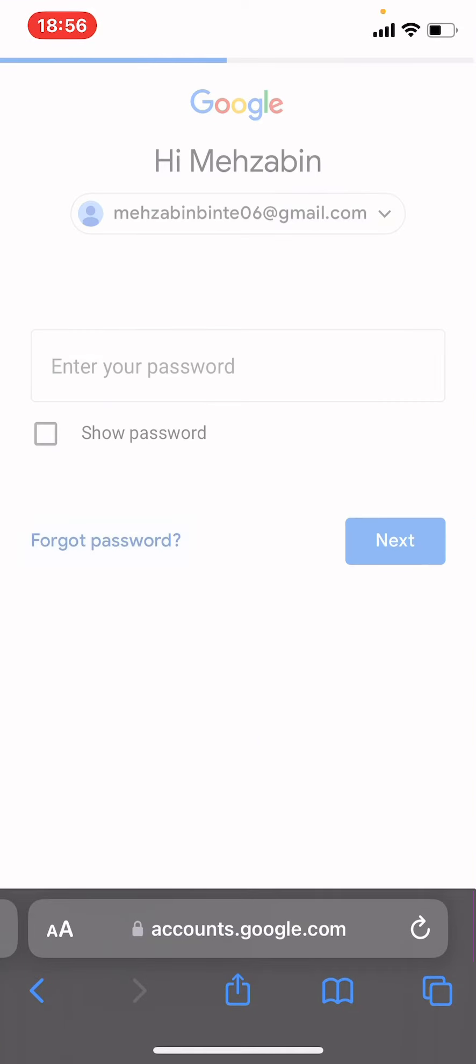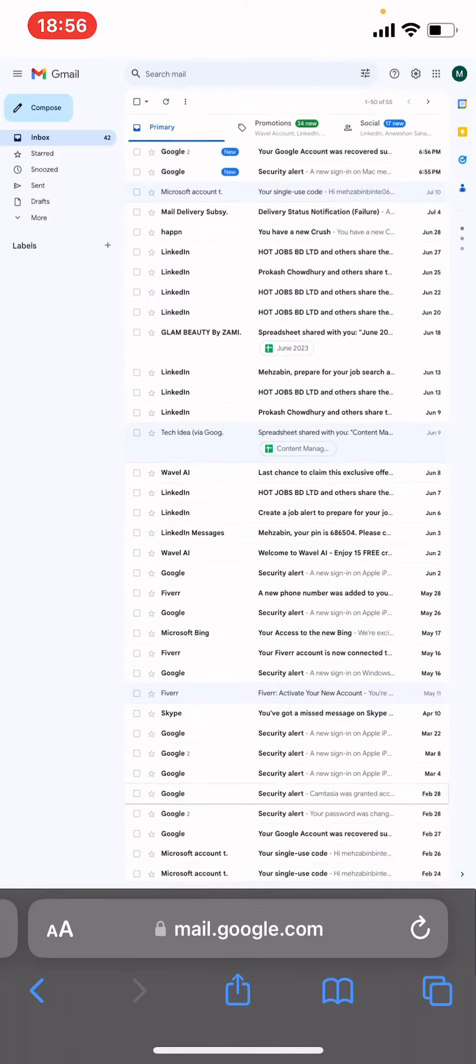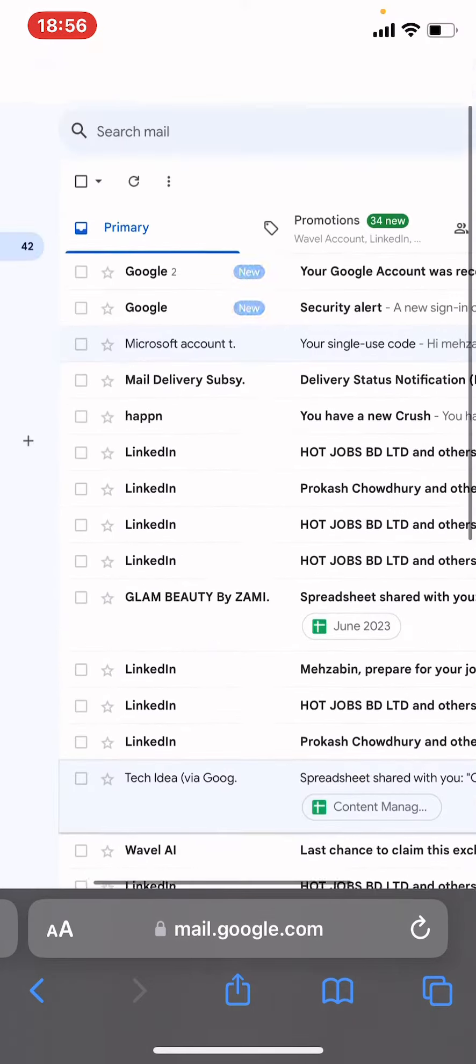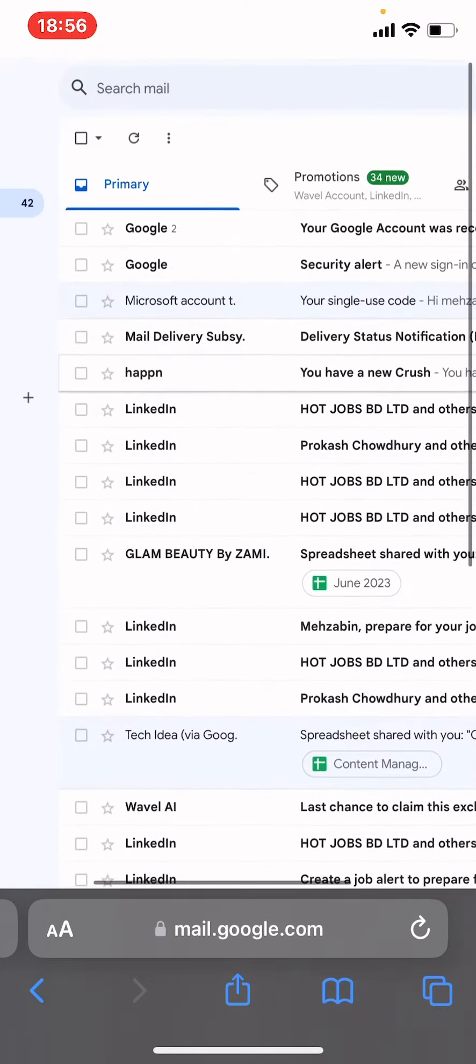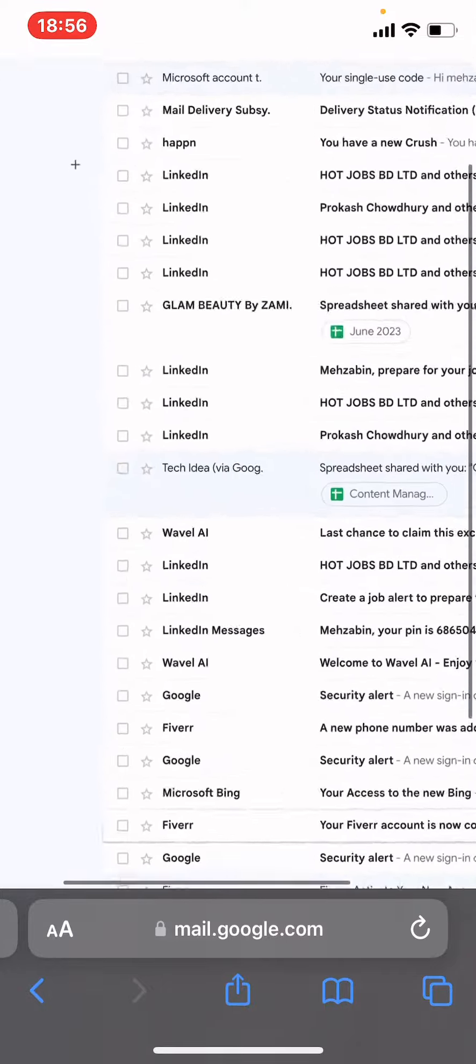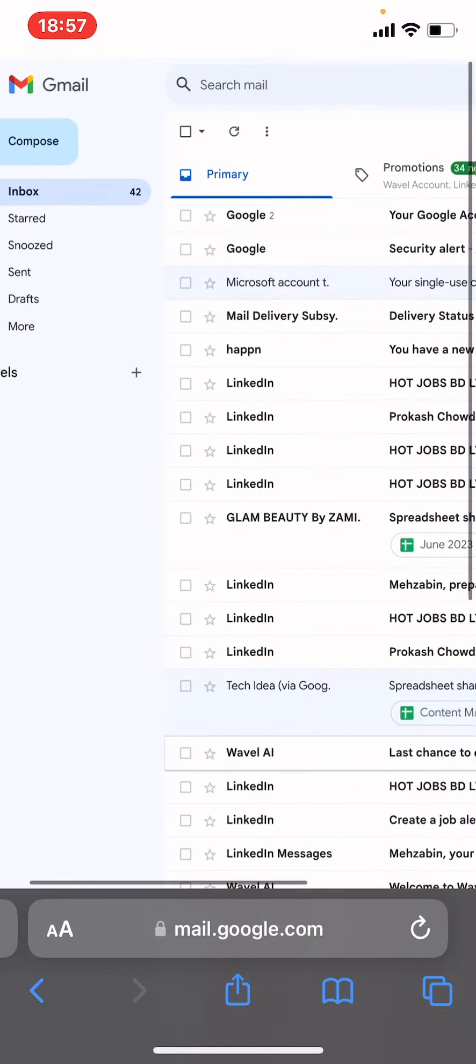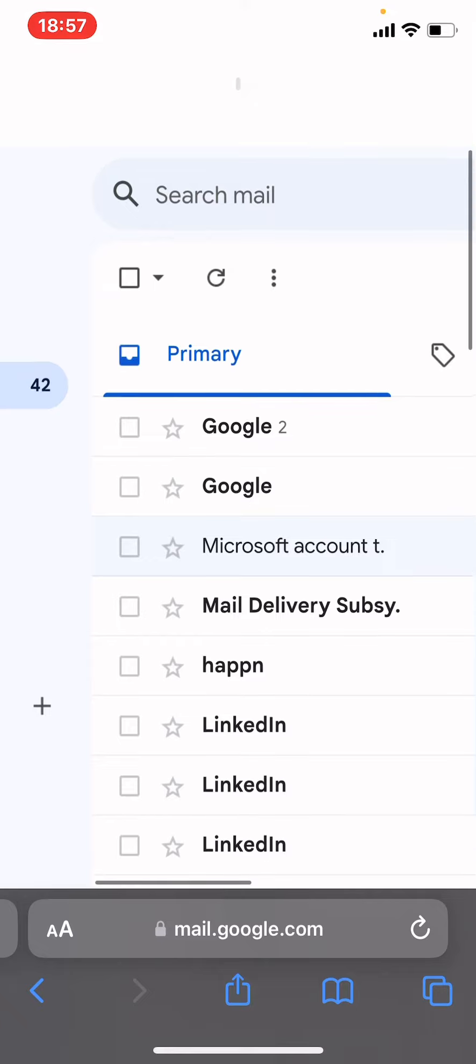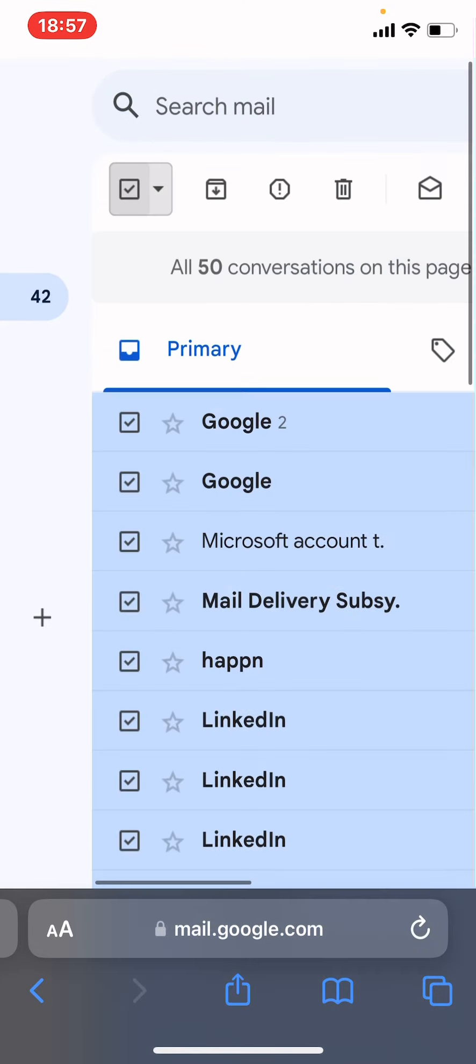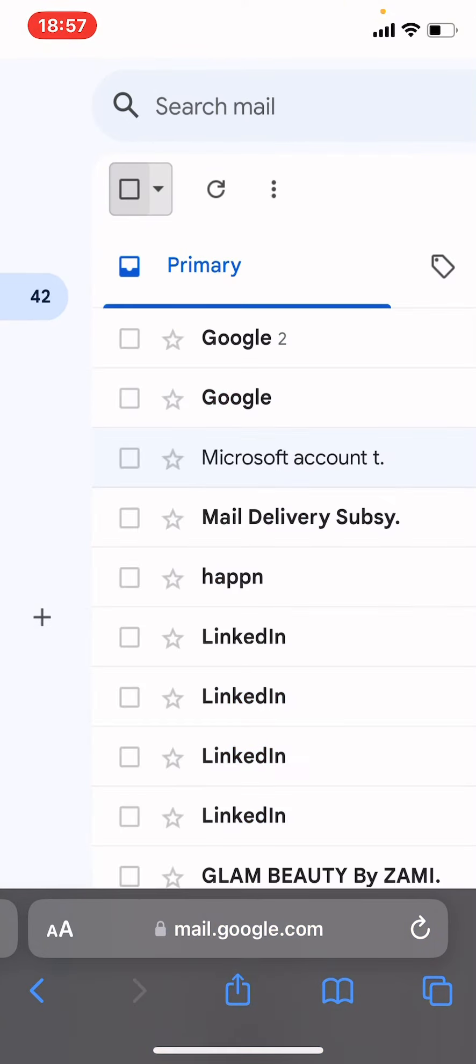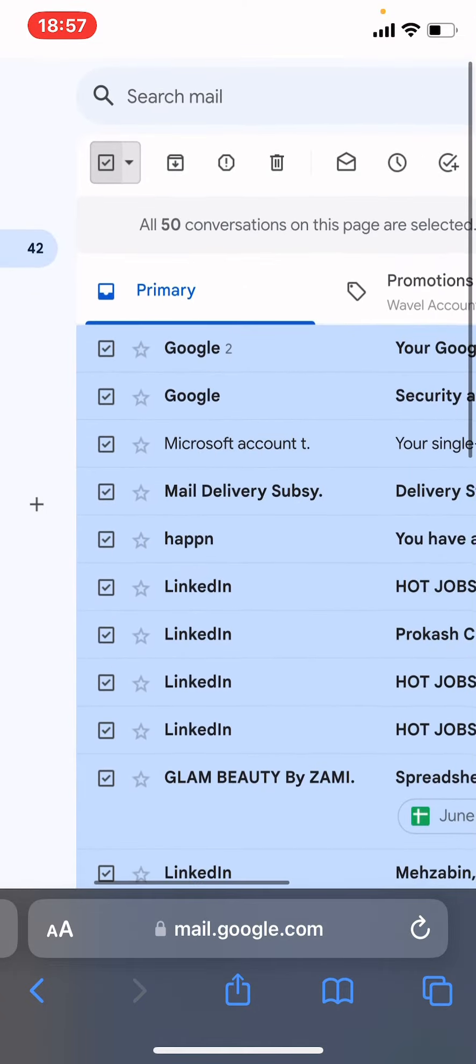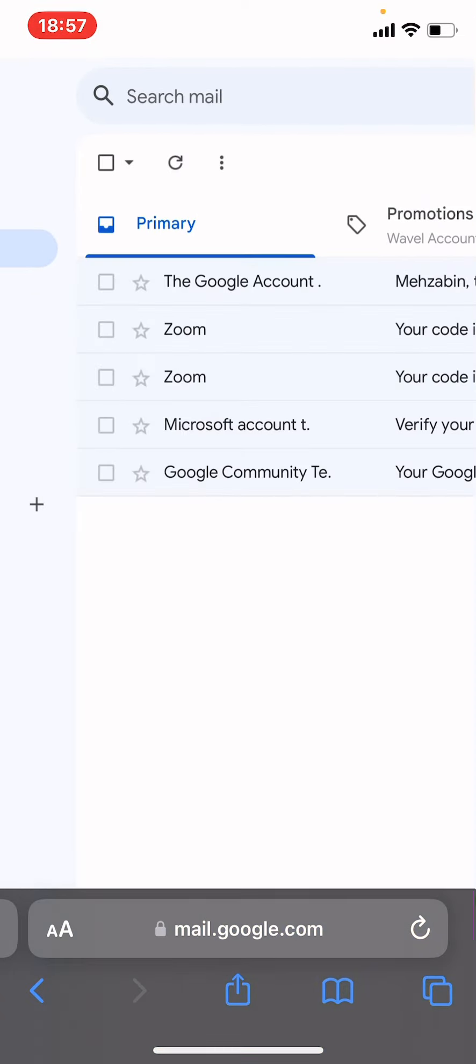Here you can see your Gmail is in desktop mode. From here, you can see the first option. Tap on that square option. Now you can delete all your emails all together. Tap Delete.